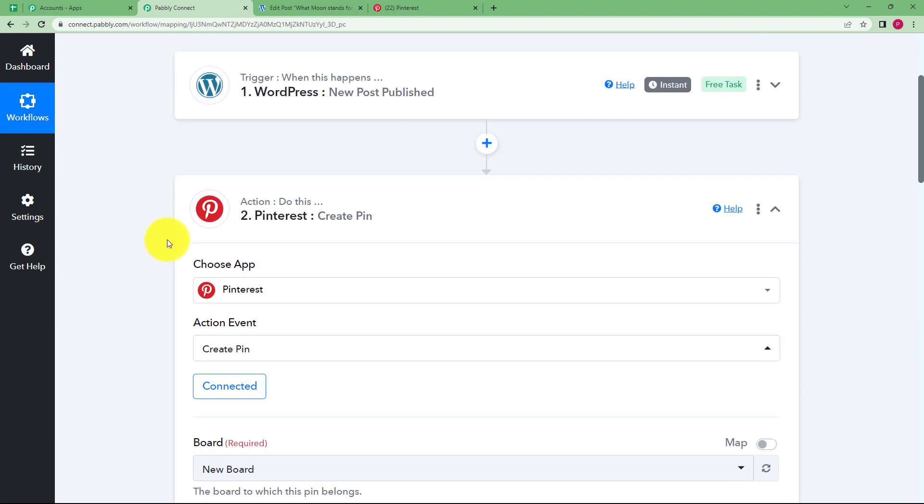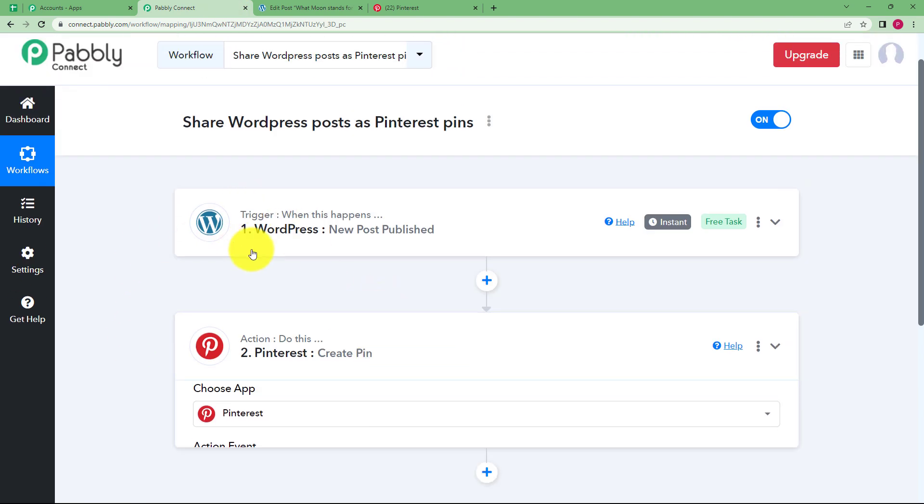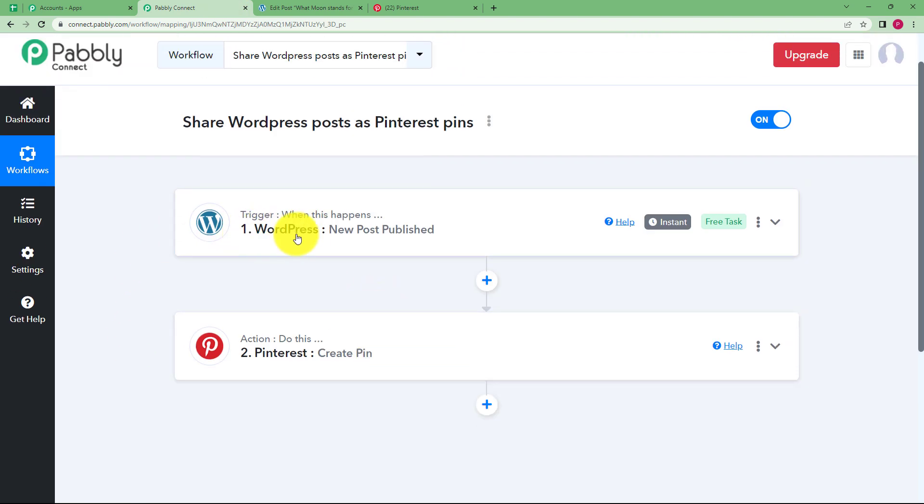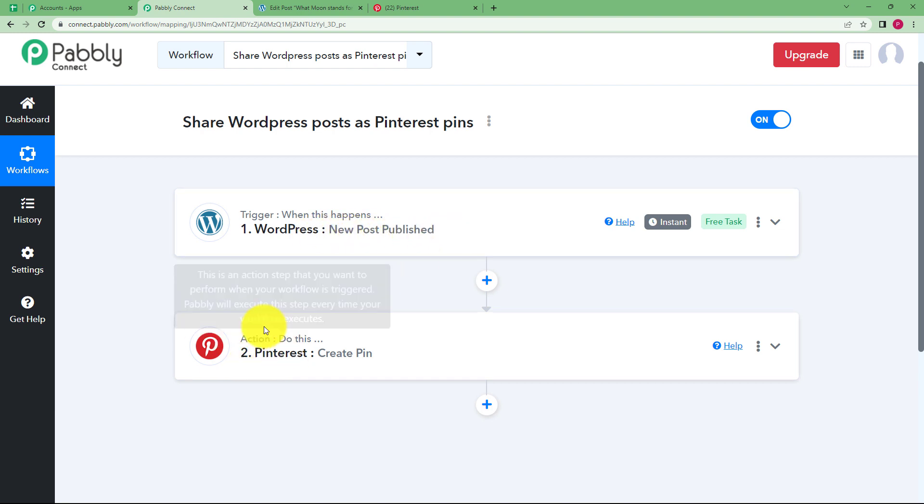So just do a quick recap that our trigger application was WordPress. We created a new post. The event was new post published. And the action application was Pinterest where we created a pin. So this was the whole workflow. I hope this helped.